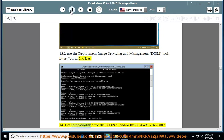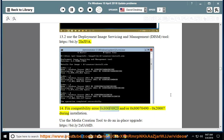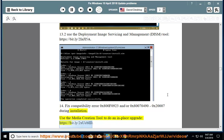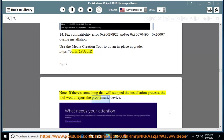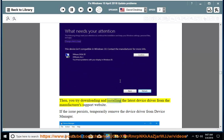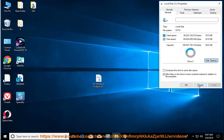Issue 14: Fix Compatibility Error 0x800f0923 and/or 0x80070490, 0x20007 during installation. Use the Media Creation tool to do an in-place upgrade — https://bit.ly/2sucbid. Note: if there's something that will stop the installation process, the tool would report the problematic device. Then, try downloading and installing the latest device driver from the manufacturer's support website. If the issue persists, temporarily uninstall the problematic device.